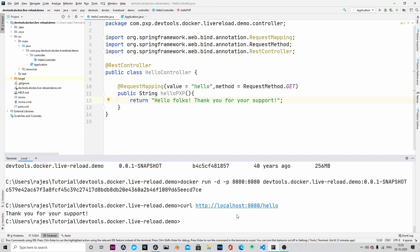Yeah, as you can see, it is not returning the latest change. Though it is a setback, there is a way we can make the application to reload because both the DevTools and the cloud native buildpacks are ready to handle such kind of development situations.